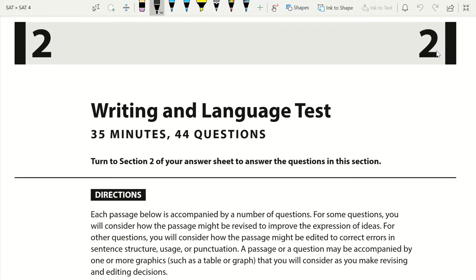Welcome to Preeminent Test Prep. Today I'll be taking you through the Writing and Language section of SAT Practice Test 4. I'll be showing you how to approach the Writing and Language section of the SAT, and I'll be giving you my tips, tricks, and advice for this section. I'll be showing you how to define what type of question you are being asked, and how to use that in order to find the correct answer. I'll also be explaining grammar rules and how to apply them in order to eliminate wrong answer choices. Now, let's get started.